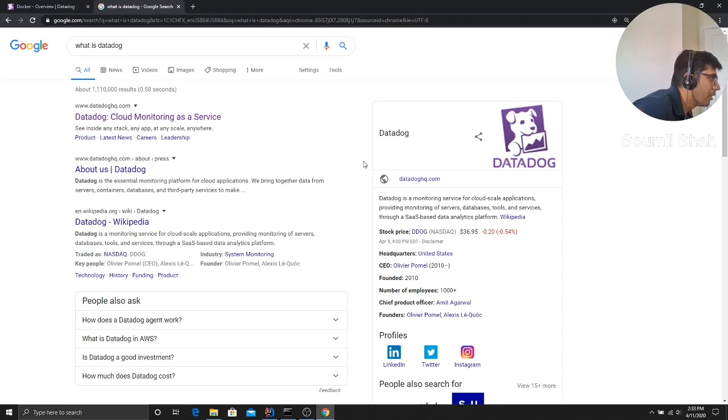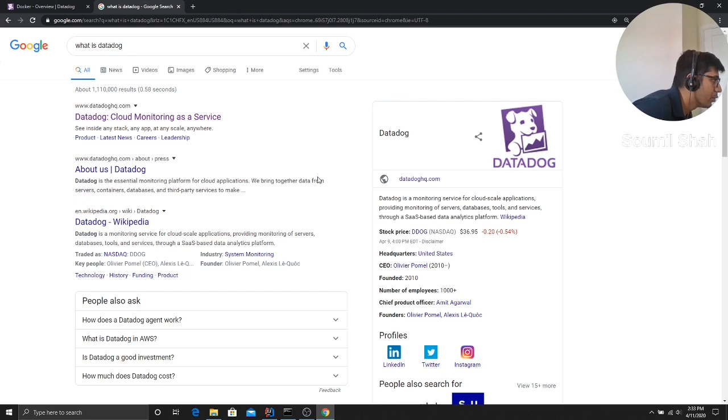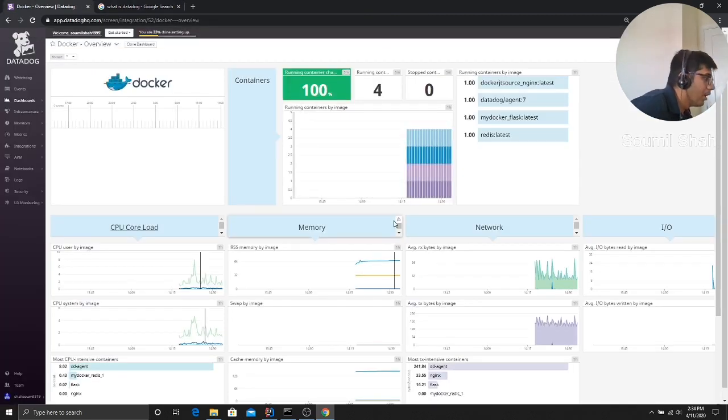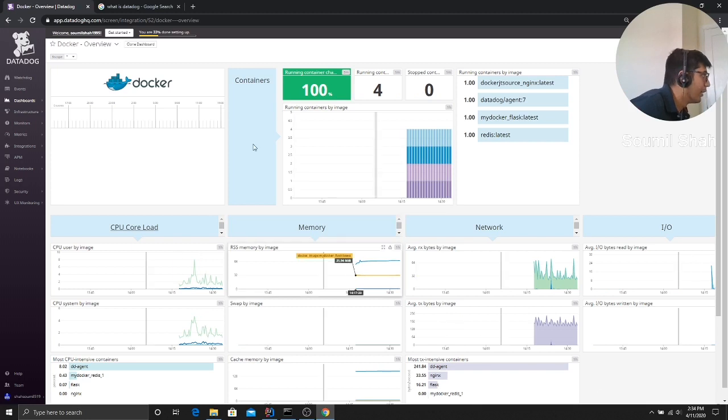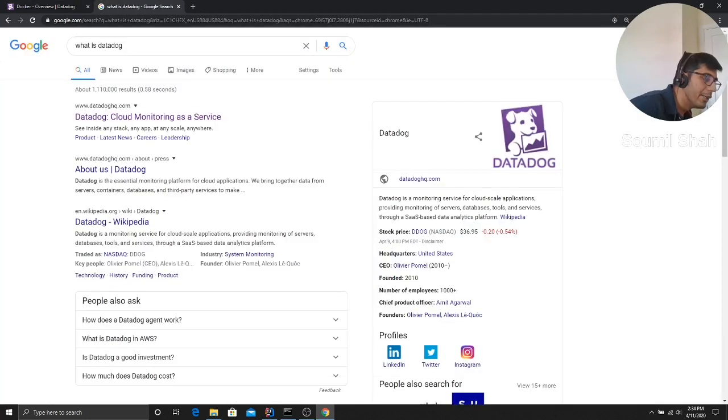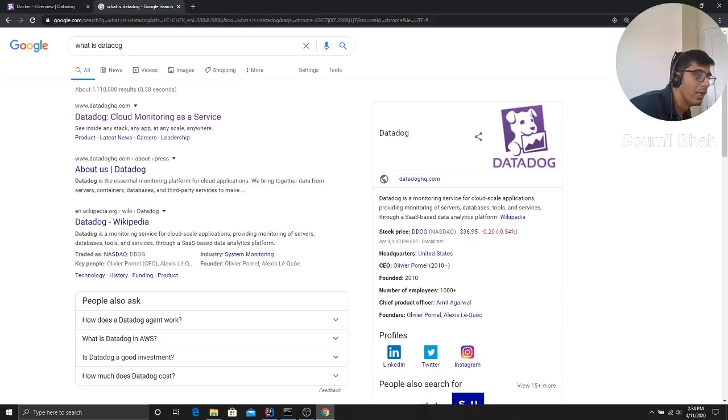Datadog is a monitoring service for cloud scale applications, providing monitoring for servers, databases, tools, and services through a SaaS based data analytics platform. Here is a small example of Datadog. First of all, before doing the example, let me show you a small video on Datadog. What exactly is Datadog? Let us understand Datadog.